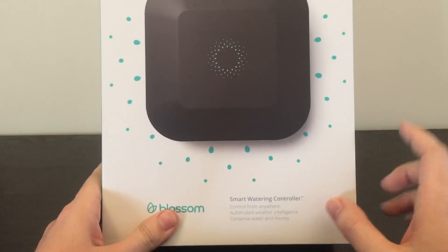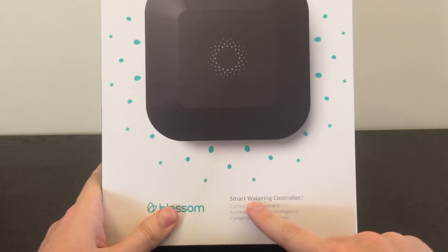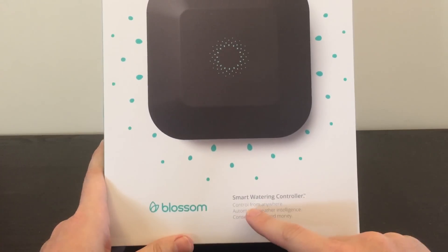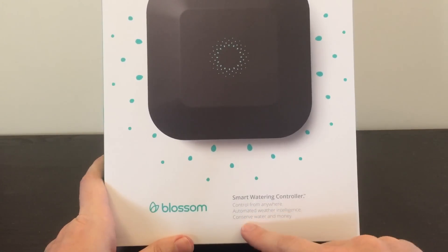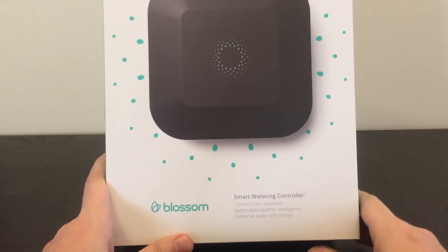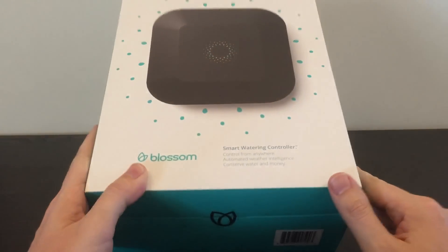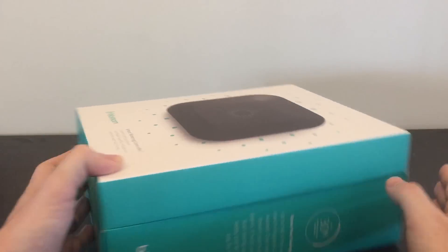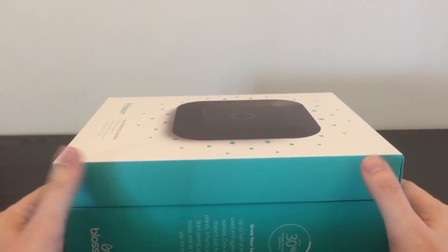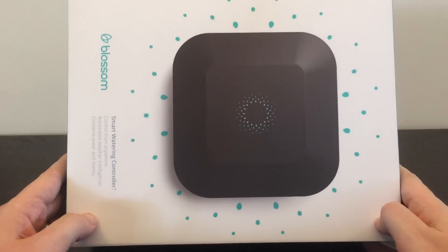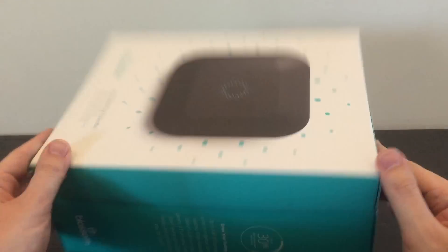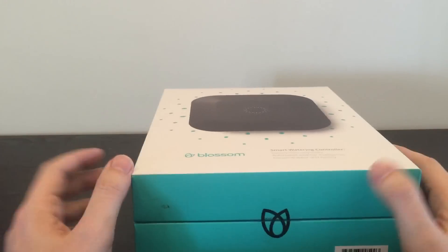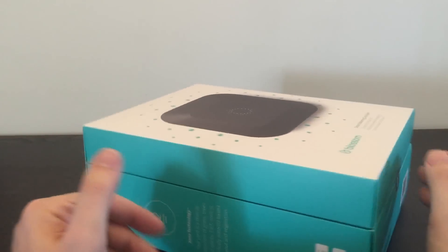It's a smart watering controller. Control from anywhere, automated water intelligence, and conserve water and money. This thing goes outside of your house and controls your sprinklers that you have for any green areas that you have sprinklers set up for.